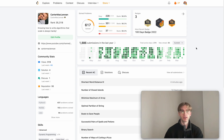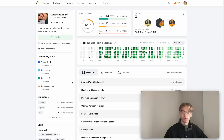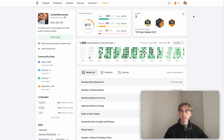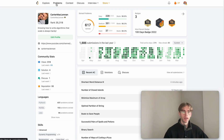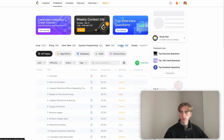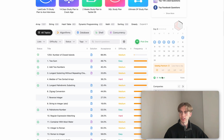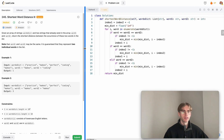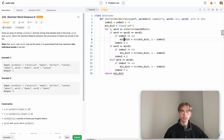Hey, welcome back. This is another LeetCode problem called Shortest Word Distance Three. It's actually from the premium weekly questions that you can pick from, so let's take a look at it.